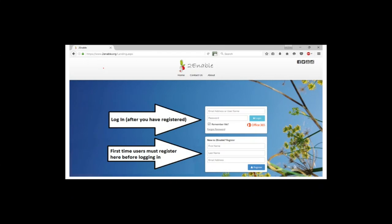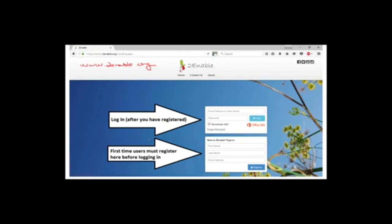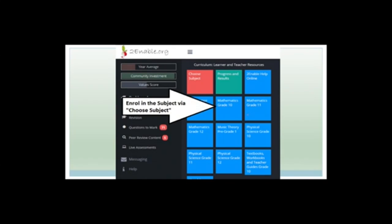The first thing you need to do is go to your web browser — whether it be Chrome, Edge, or Firefox — and type in www.toenable.org. You'll get onto a landing page. If you're a first-time user, you need to register. When you register, type in your first name, last name, and email address. The next time, you just log in with your email address and password. You'll then see a page with Choose Subject, Progress and Results, and Turnable Help Online.